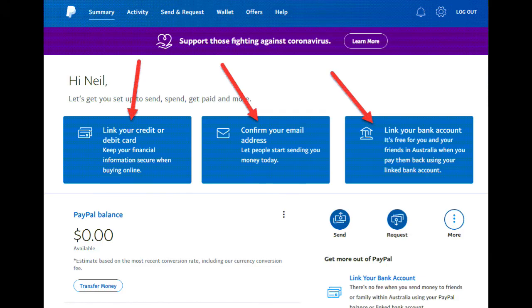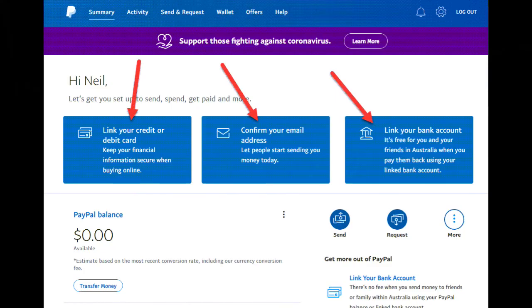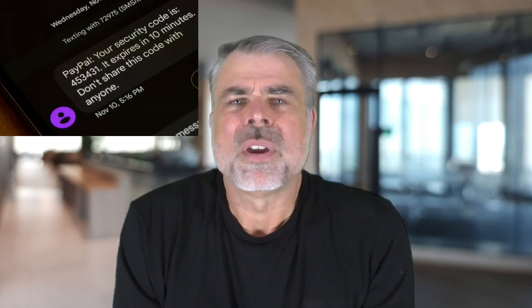On the PayPal home page you'll now see three blue boxes that you need to action for PayPal to verify your account. The first blue box asks you to link your credit card or debit card to PayPal. By linking your credit or debit card, this allows you to purchase items using your PayPal account if your PayPal balance is less than the cost of the item you're purchasing. The next blue box is asking you to confirm your email address, which is very important for PayPal to help verify your identity. Like with all banks and financial institutions, verification is very important — you need to take whatever steps PayPal requires for verification.